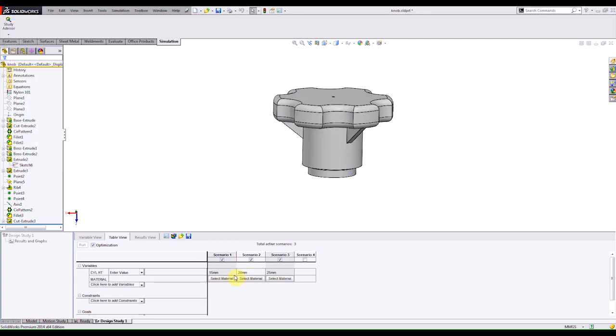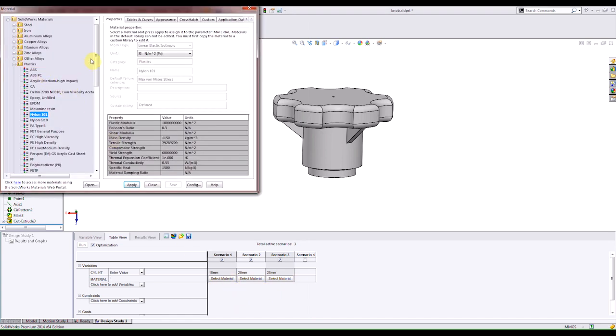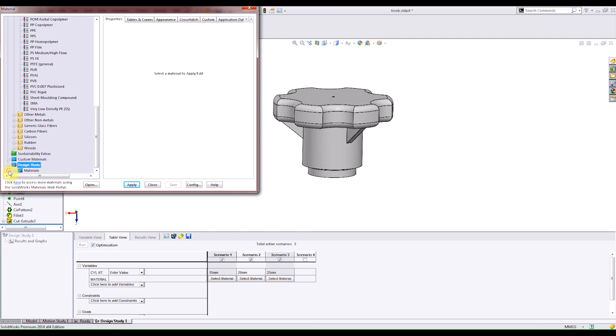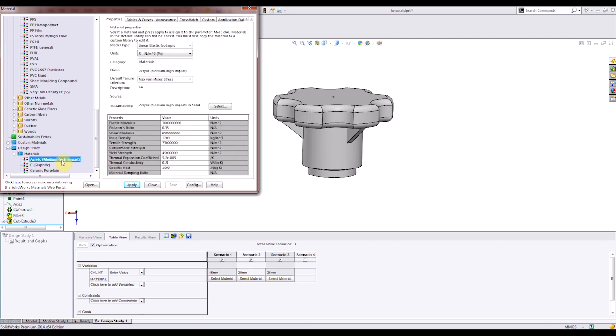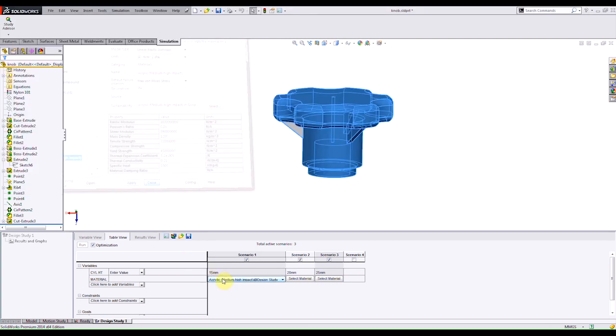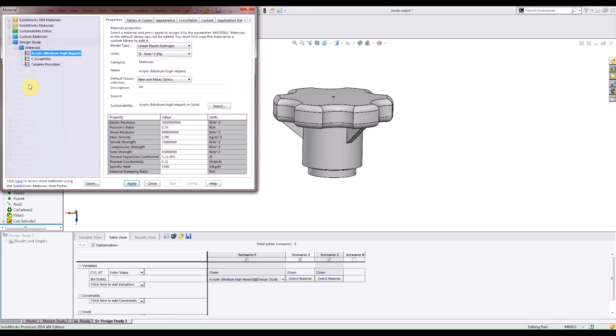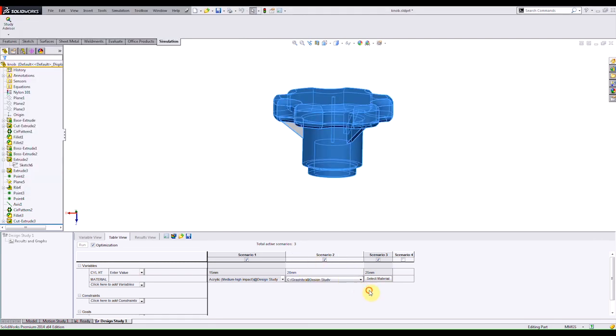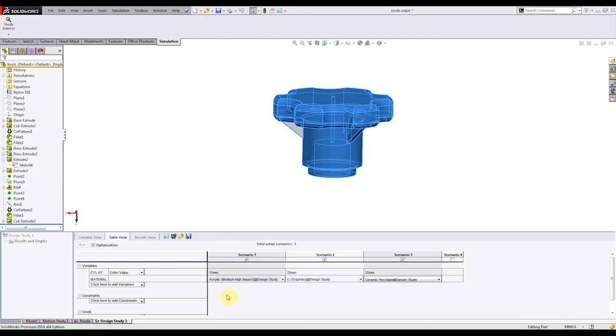And you actually see now that I can specify material for each scenario. So if I click on that icon there it takes me to the material library and actually have a few materials that I separated. For my first scenario I'm going to apply acrylic. Hit apply and then close and you see that a material got added to our design study. I can then select the materials for scenario 2 and 3. And now we're done with our variables.